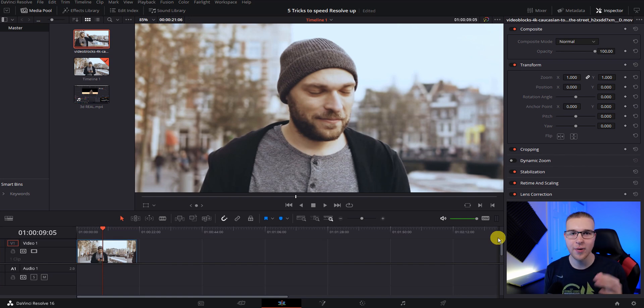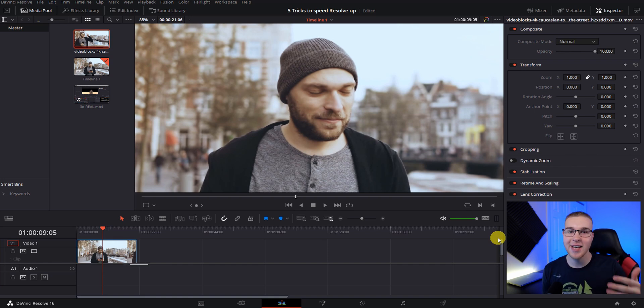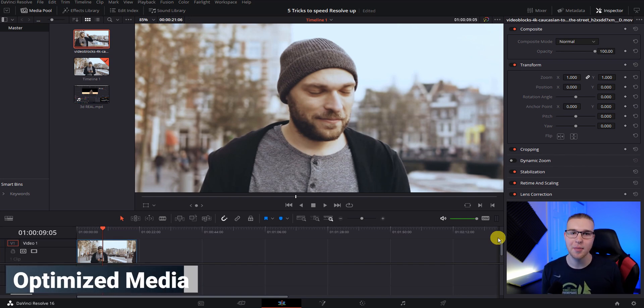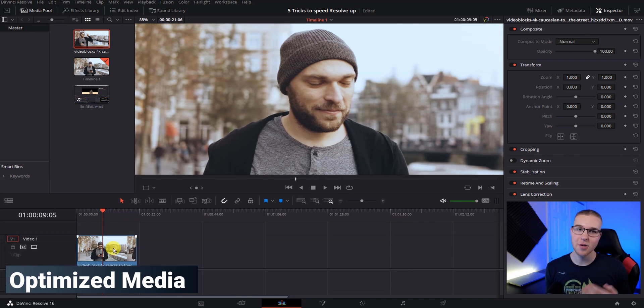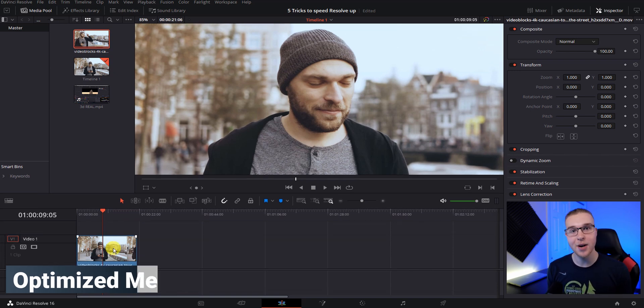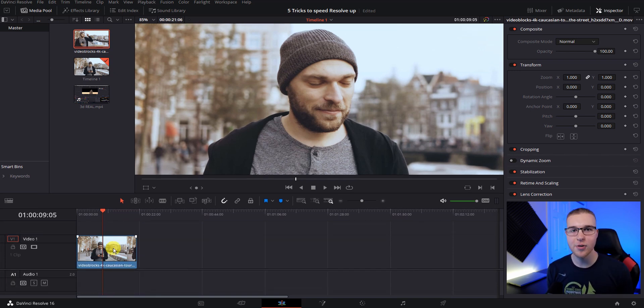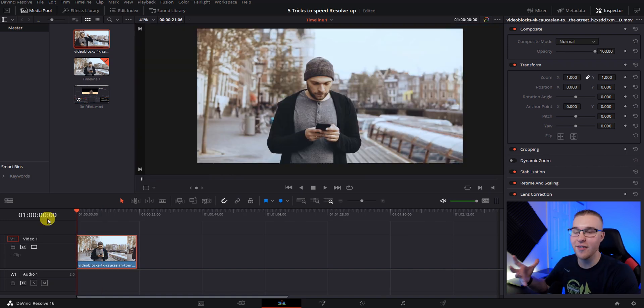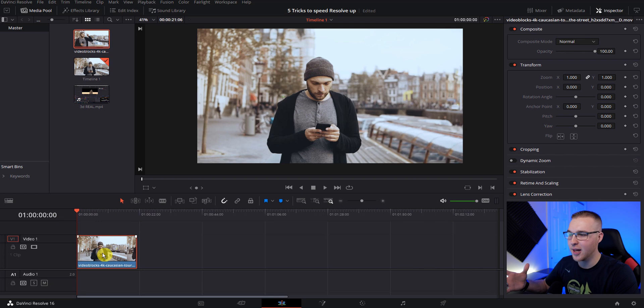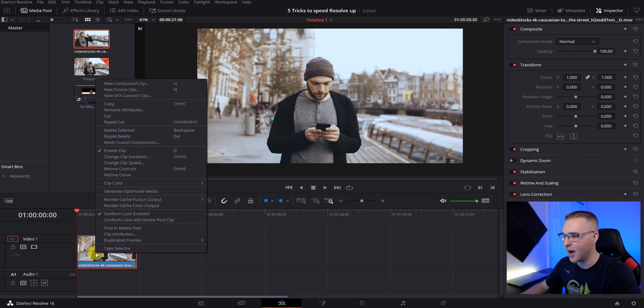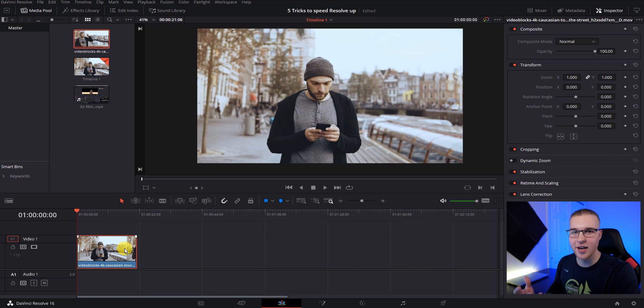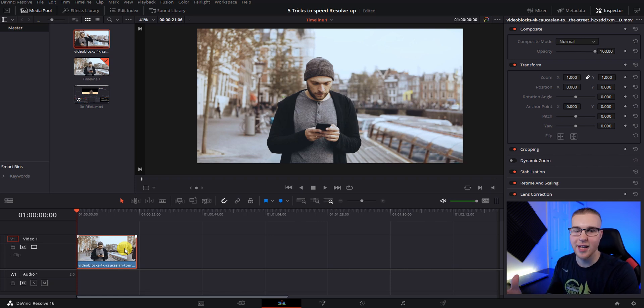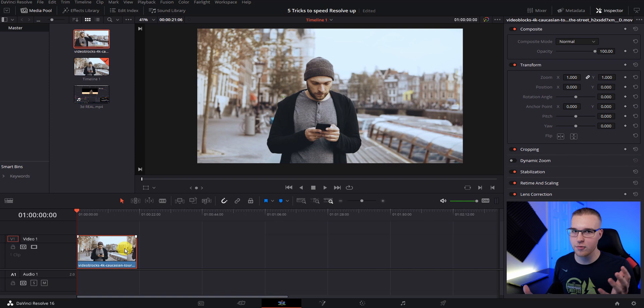So now the second way to create a lower quality version of your footage is to use optimized media. So instead of having your whole timeline lower quality, like you did in proxy mode, you can actually choose which files you want to be lower quality. So if my computer is having a lot of issues playing this clip back, I can right click on it, go to generate optimized media, and it'll generate a lower quality version of that footage in a codec that DaVinci resolve really can read well.